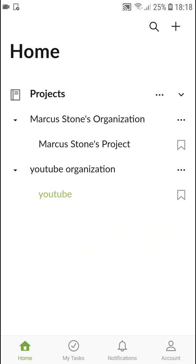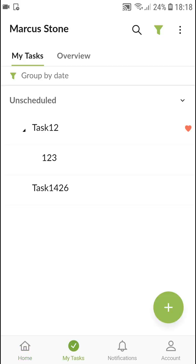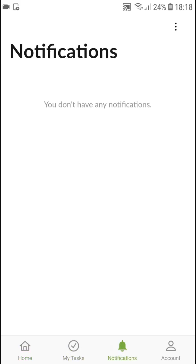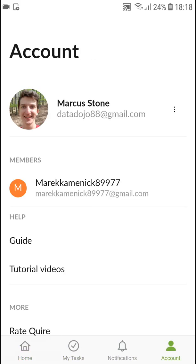First, you're gonna see Home, then you're gonna see My Tasks, then you're gonna see Notifications and Account.